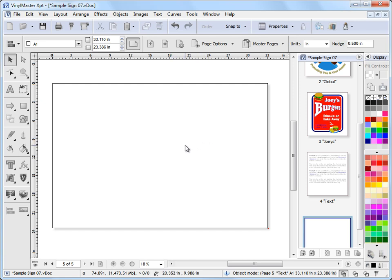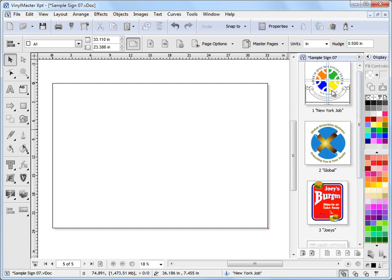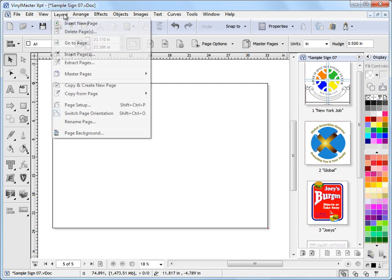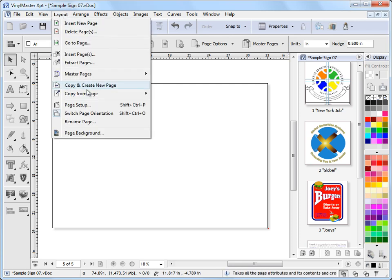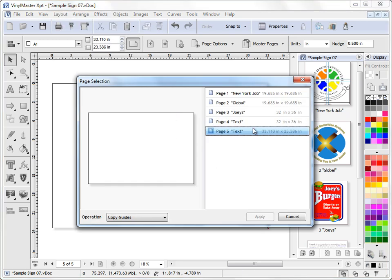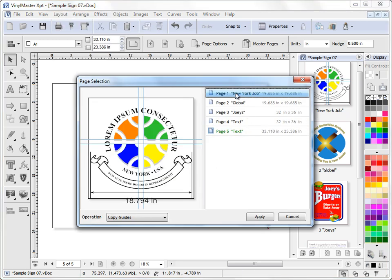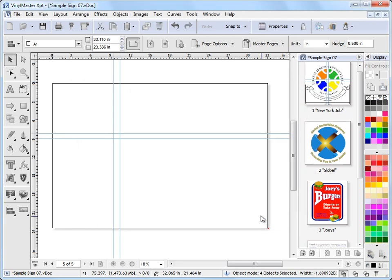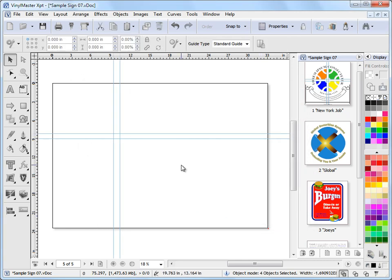So what I'll do is I've got a layout, I've got a copy from page and I might want to copy the guides from page one. So I click on guides, I get the page selector and I say I want to copy the guides from page one. I click apply and there are my guides. Now they're relevant to the size of the other page.